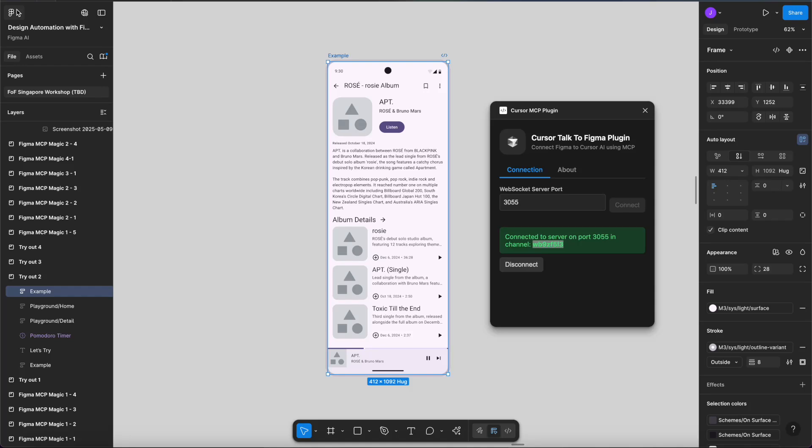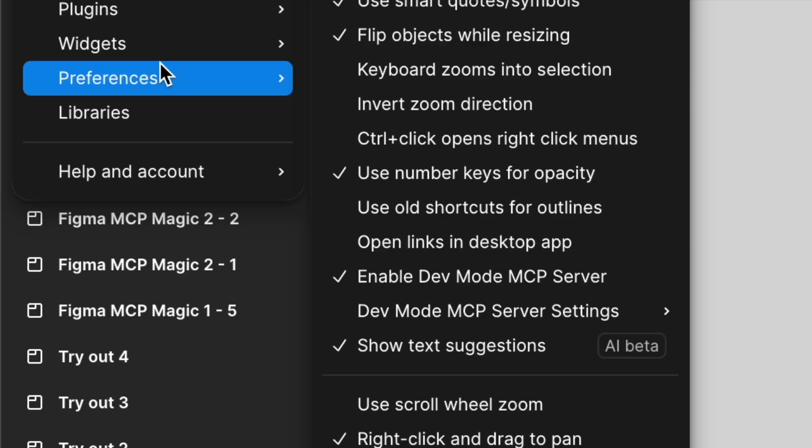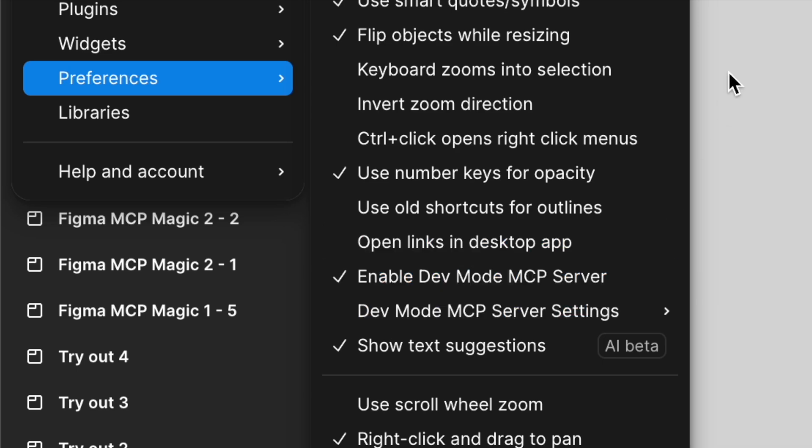Hey folks, I'm back with another demo powered by a little Figma MCP magic. Figma has finally launched the official dev mode MCP. It's still in beta, but it already includes some really great features.